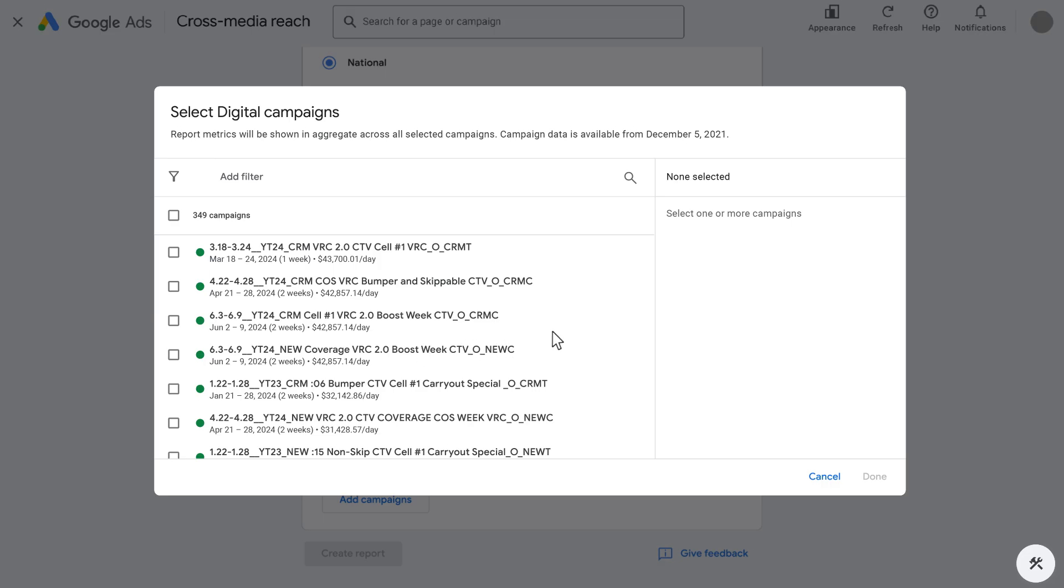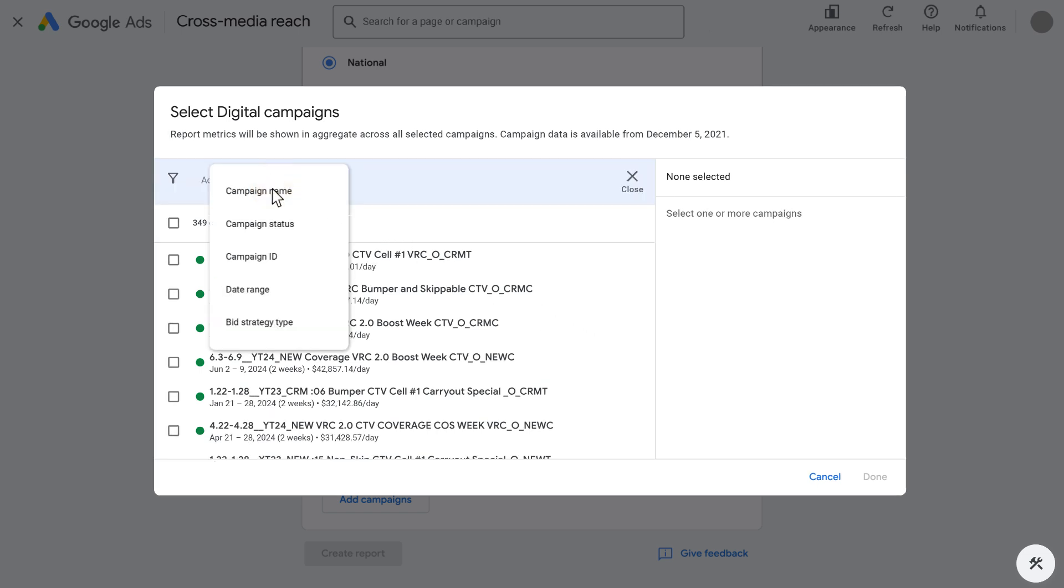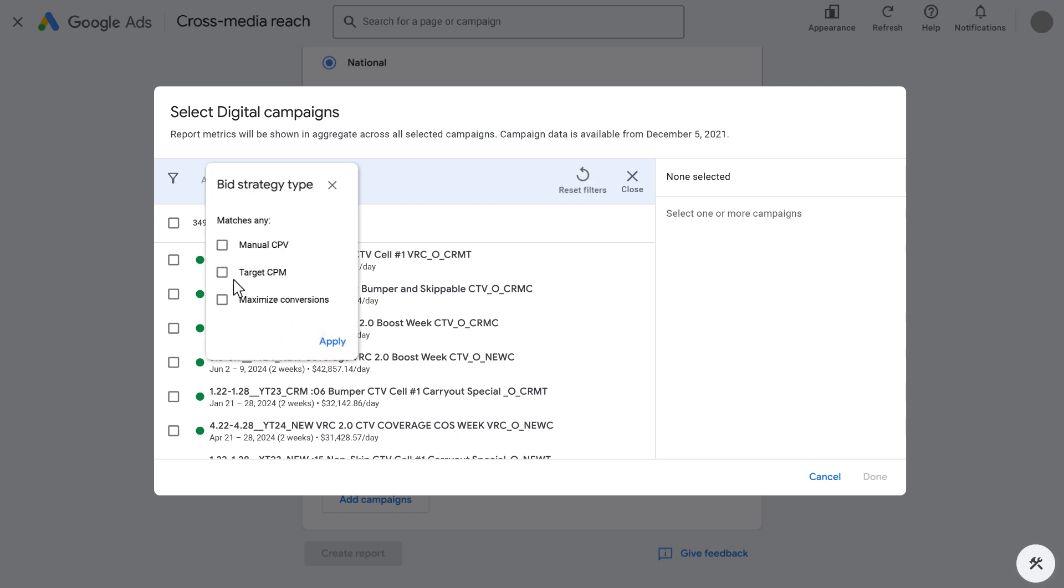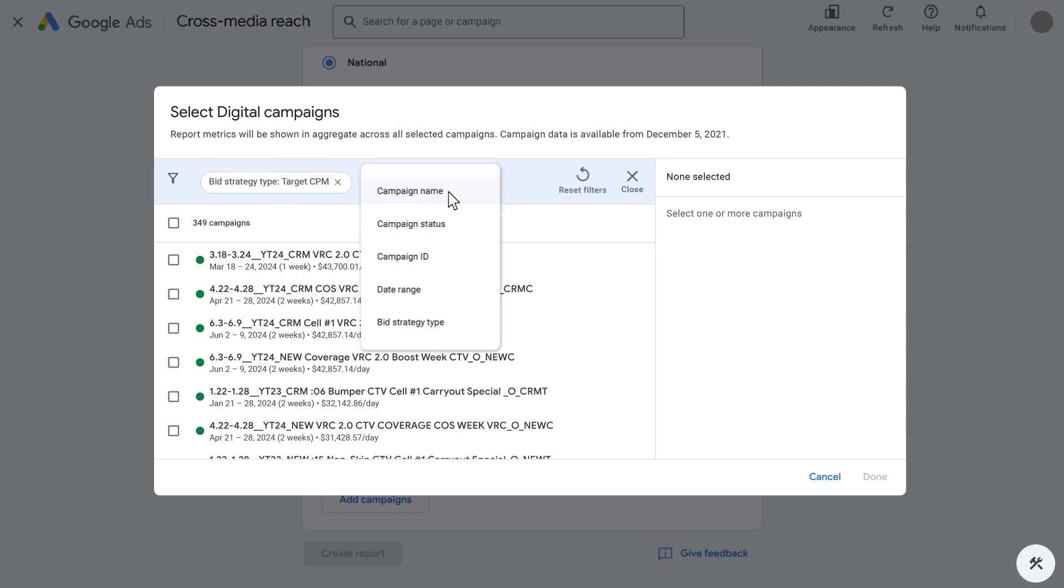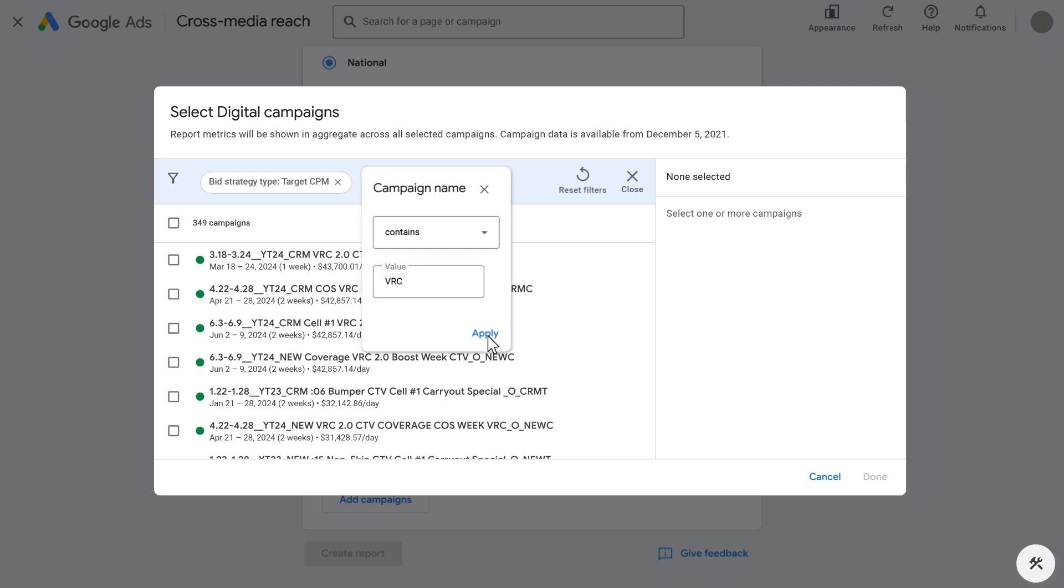Use filters to narrow down and select a group of video campaigns from your account. We recommend using bid strategy as a filter to narrow down to target CPM or CPV, indicating campaign types most frequently associated with reach and frequency KPIs. Other campaign types, such as maximized conversions, are also measurable in cross-media reach, although reach and frequency are likely not the key performance indicators.